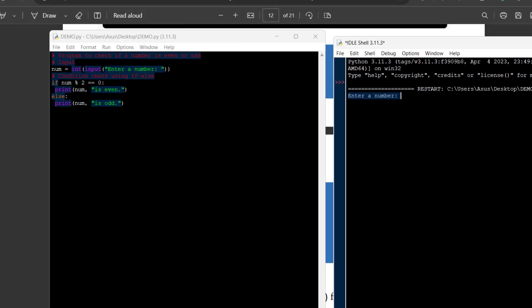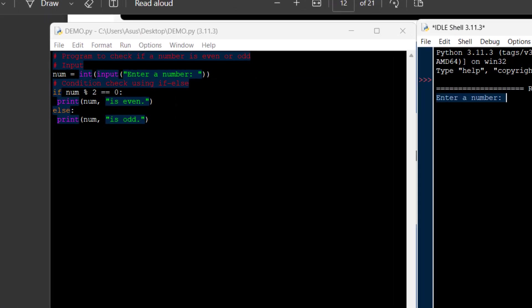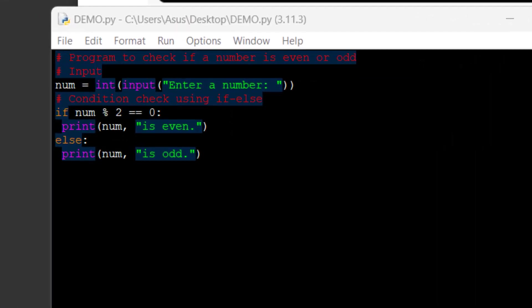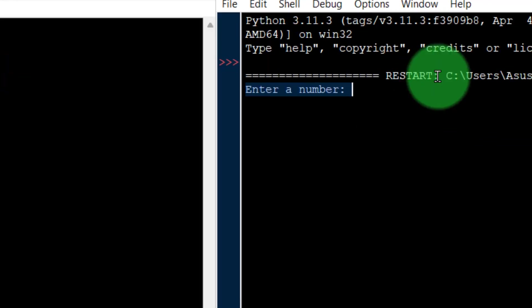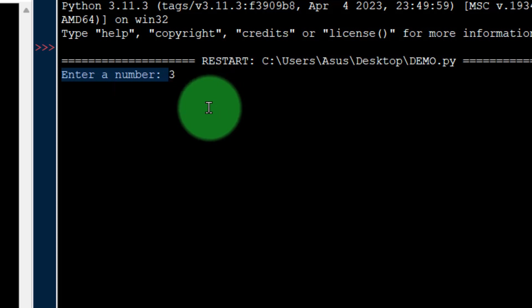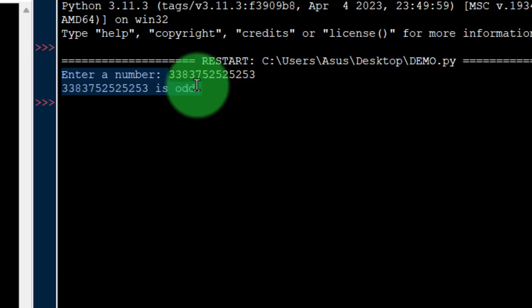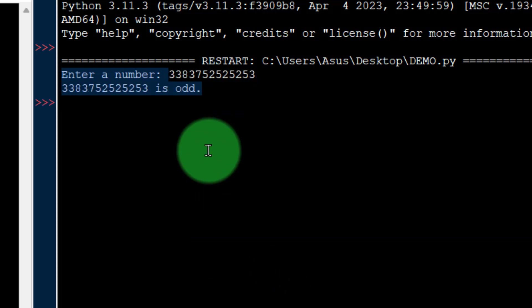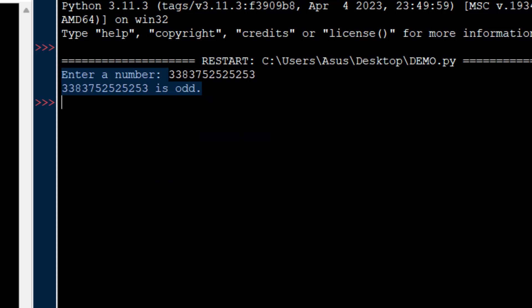If you observe the output: enter a number. Suppose I enter a number here — it is showing that the number is odd. Simple program using if-else statement.